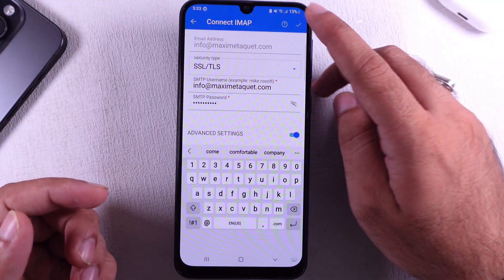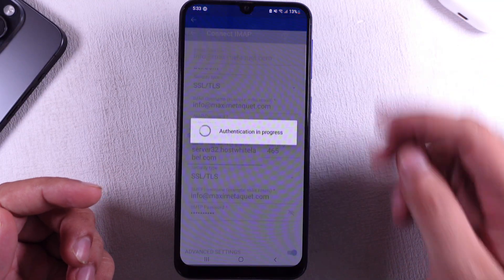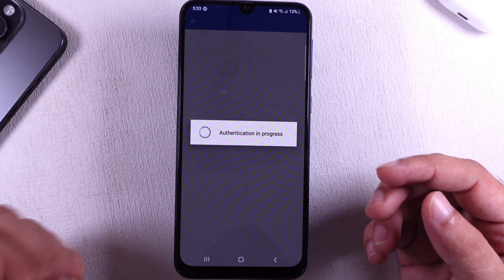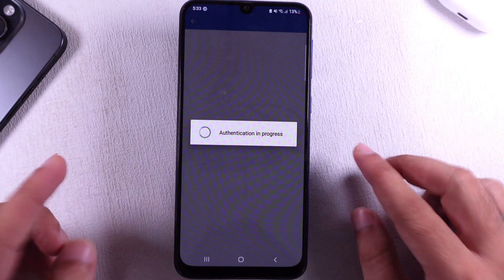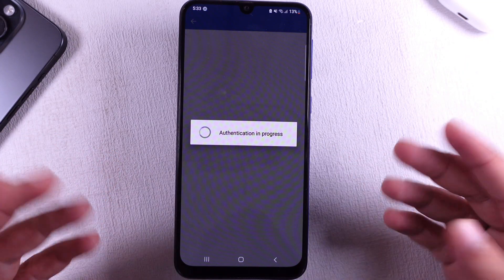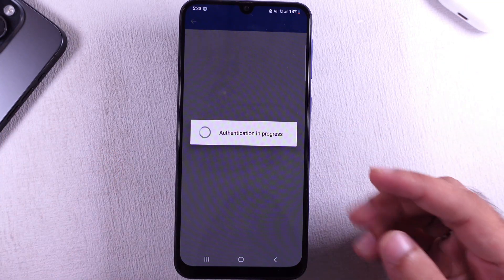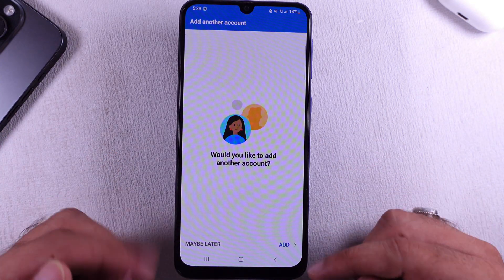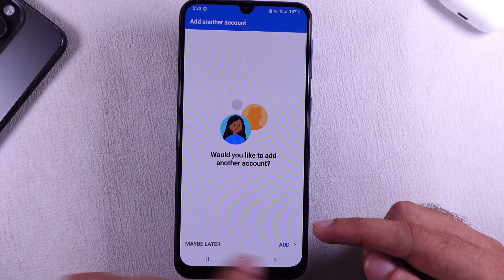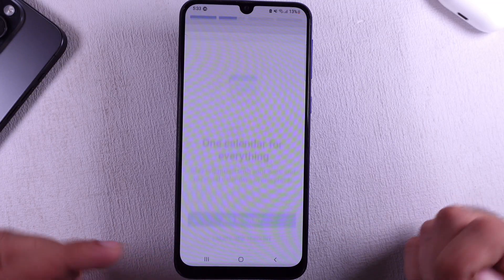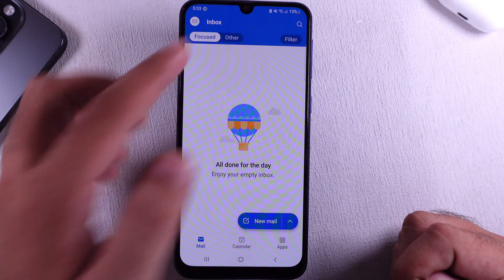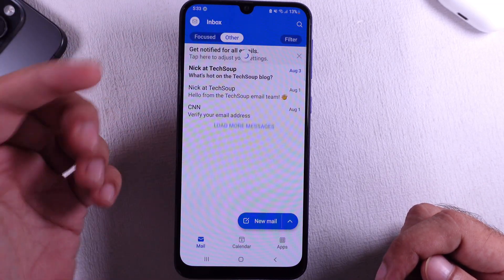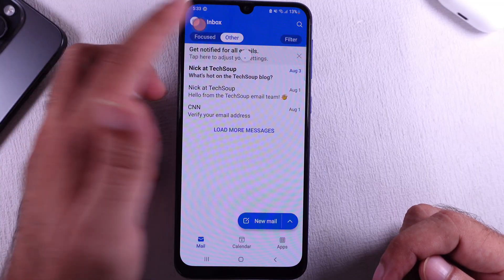Tap on the checkmark at the top right corner to save the changes. After the authentication process, the app will ask to add another account. Select the Maybe Later option. That's it — the IMAP account is now added in the Outlook app.